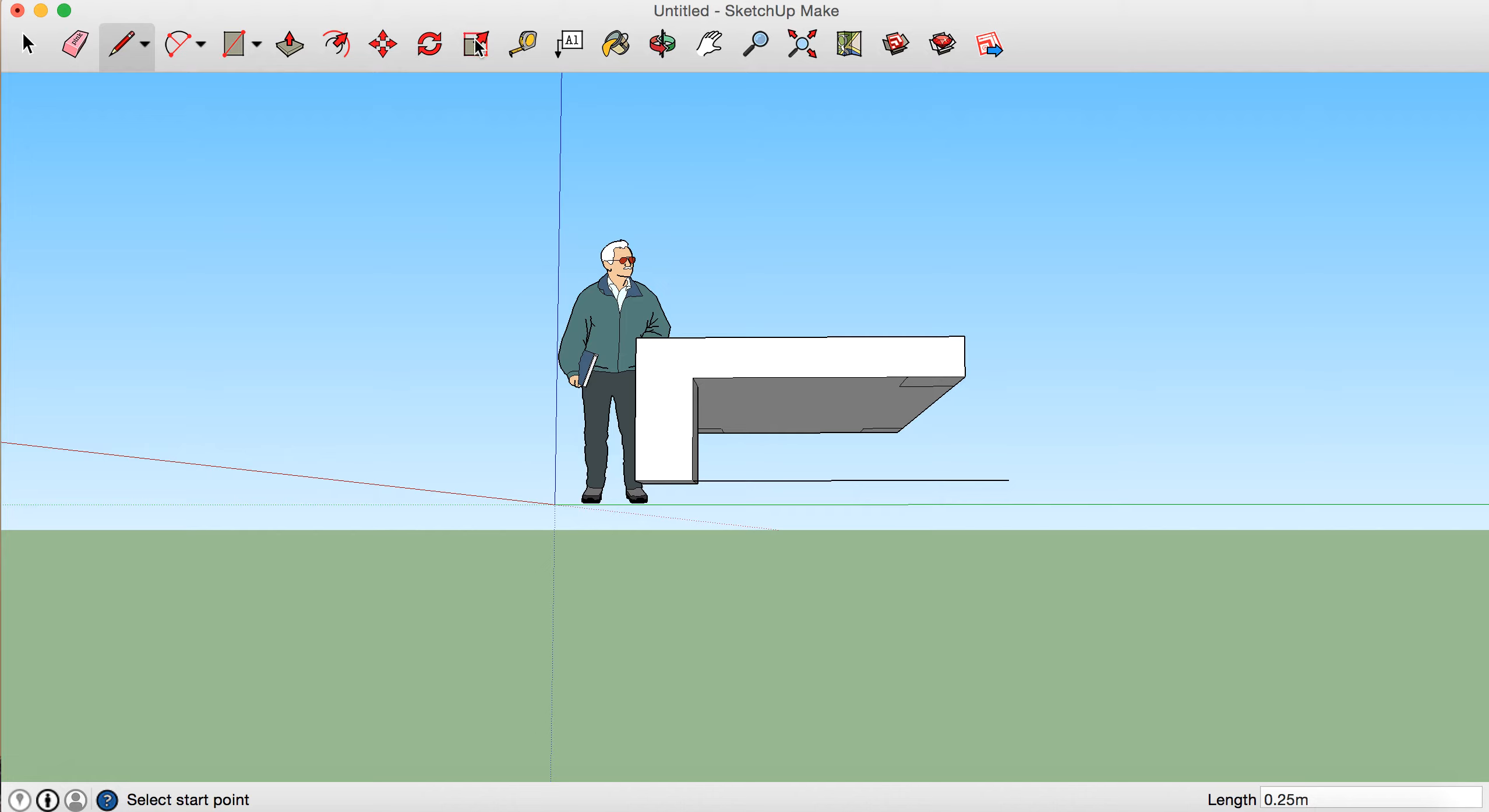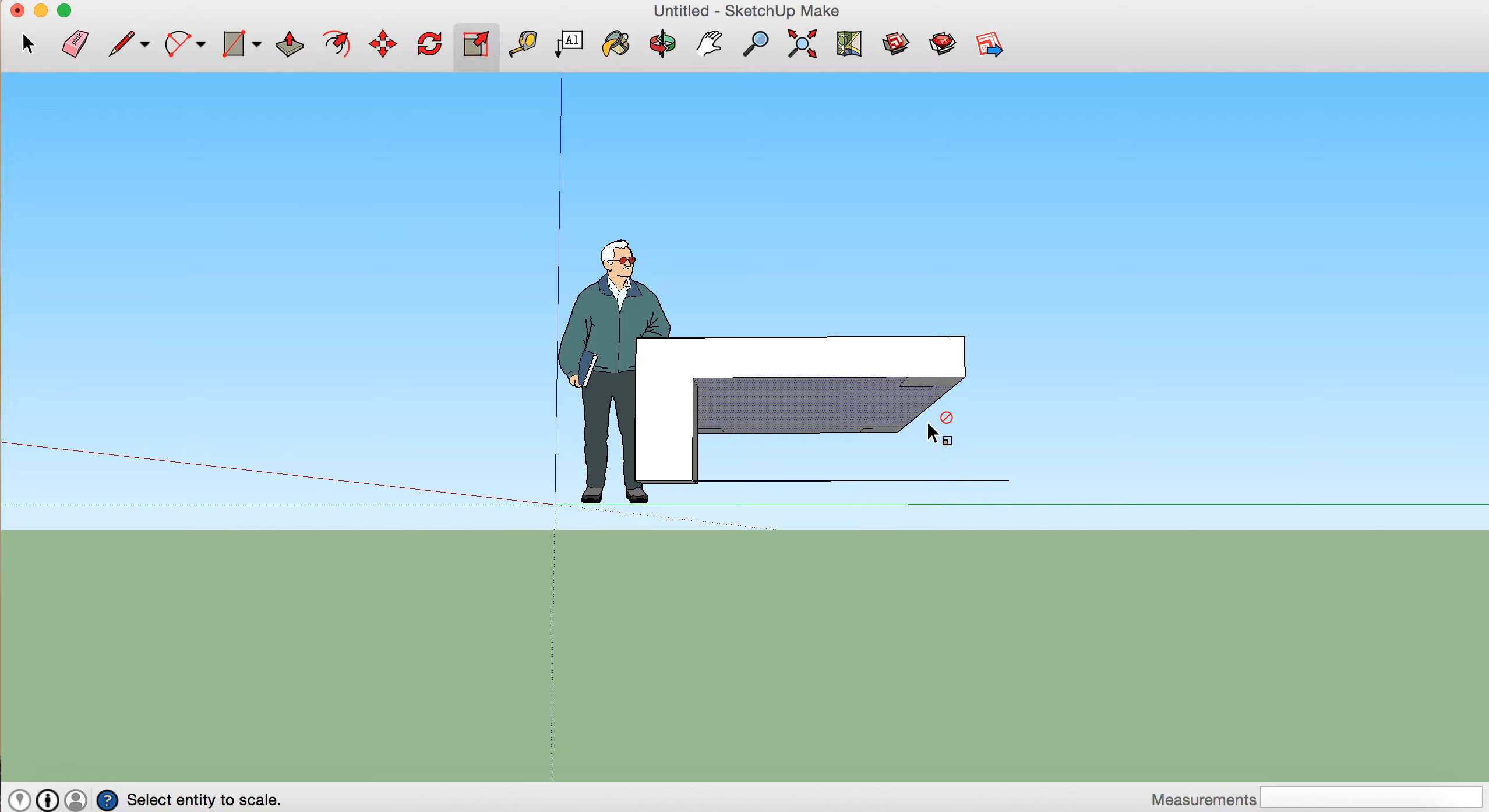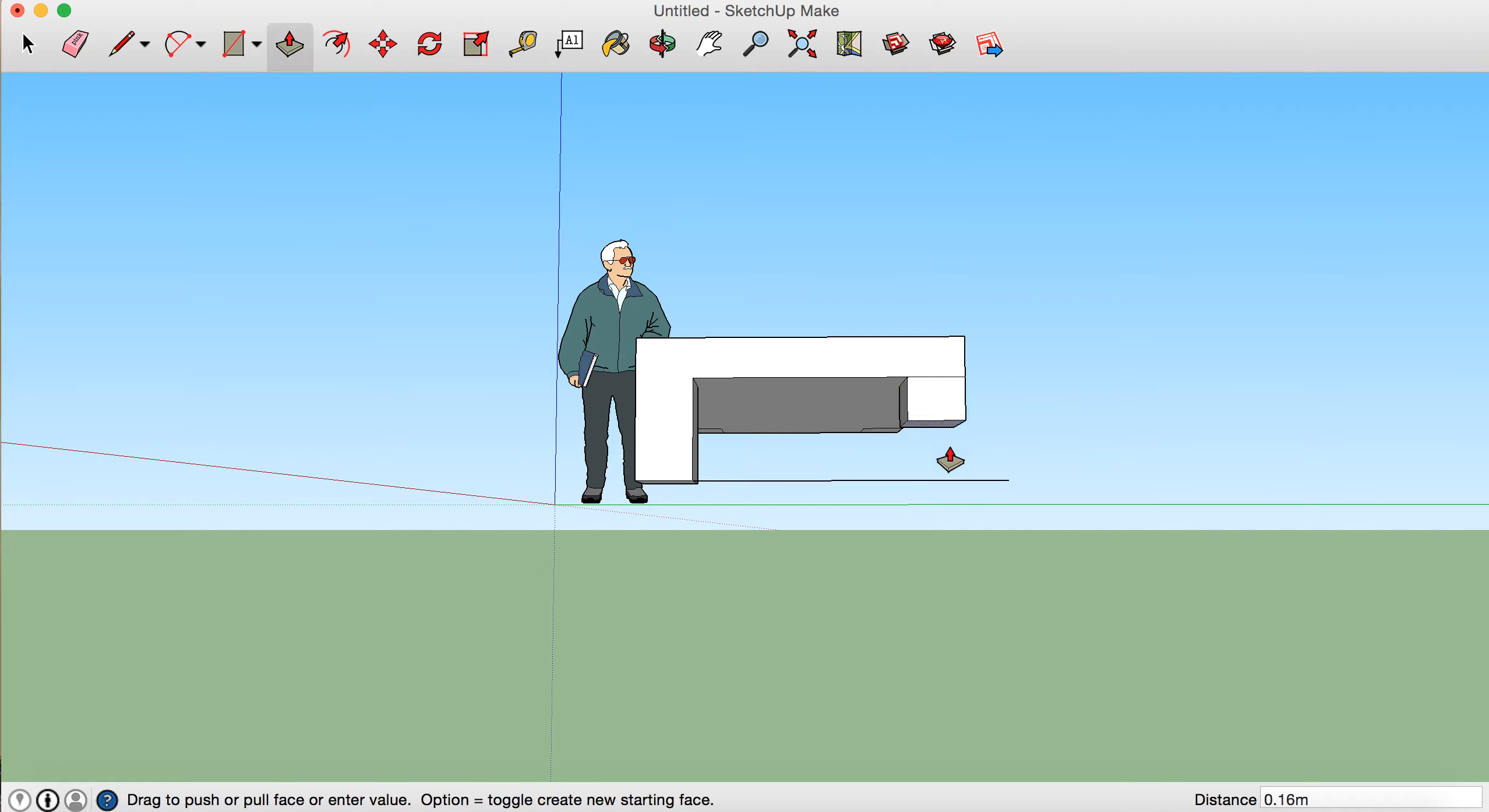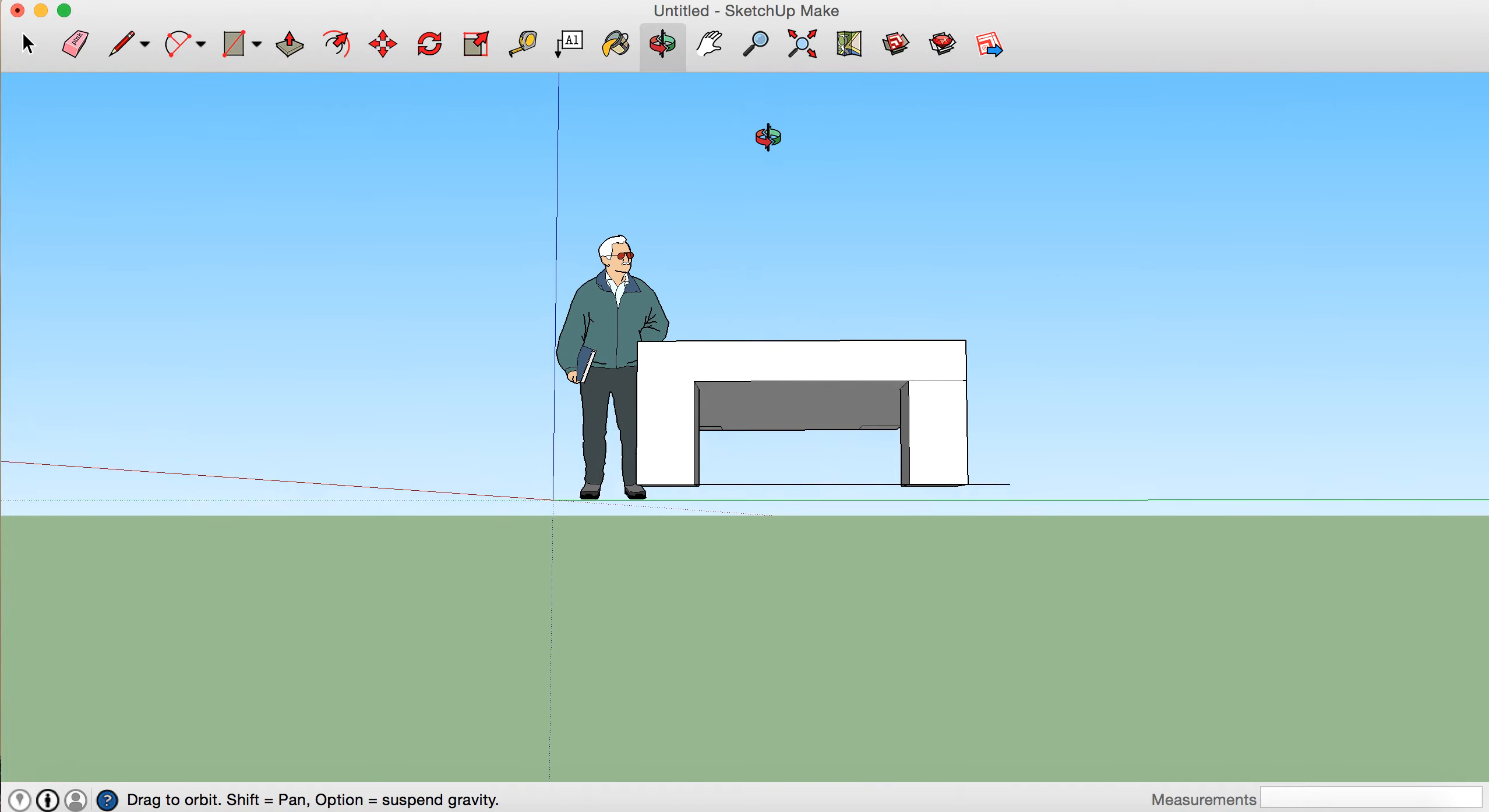So turn the pencil tool off by pressing Escape, and now we can pull our next leg down so it is level with this line. So there we go, push-pull tool and drag it downwards, and about there. So you can see that edge is level with the line. We can orbit just to double-check—perfect, good.